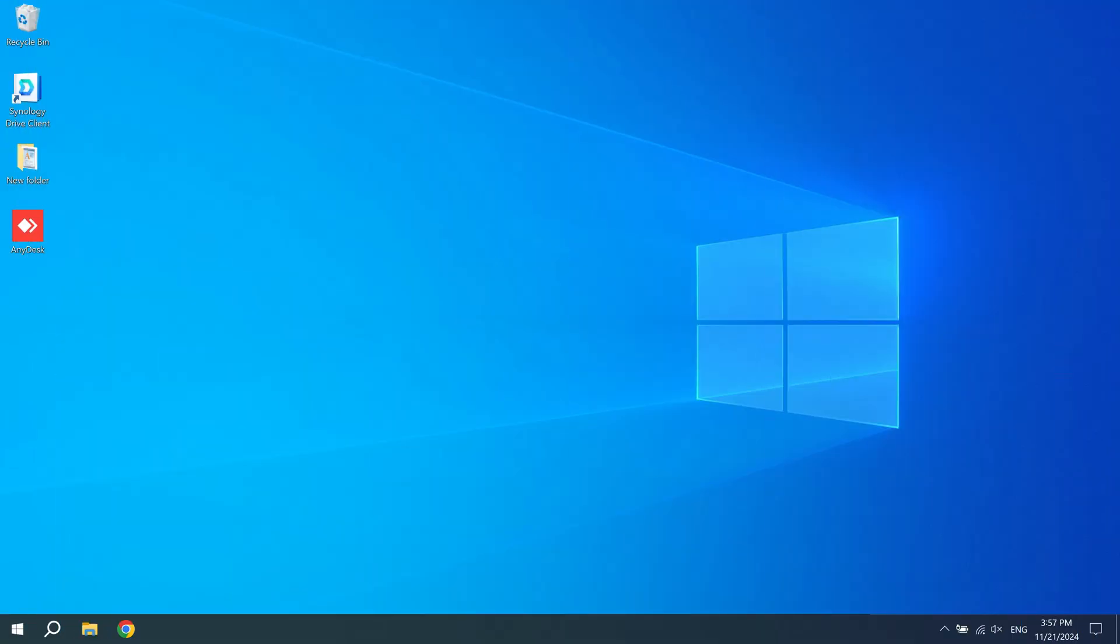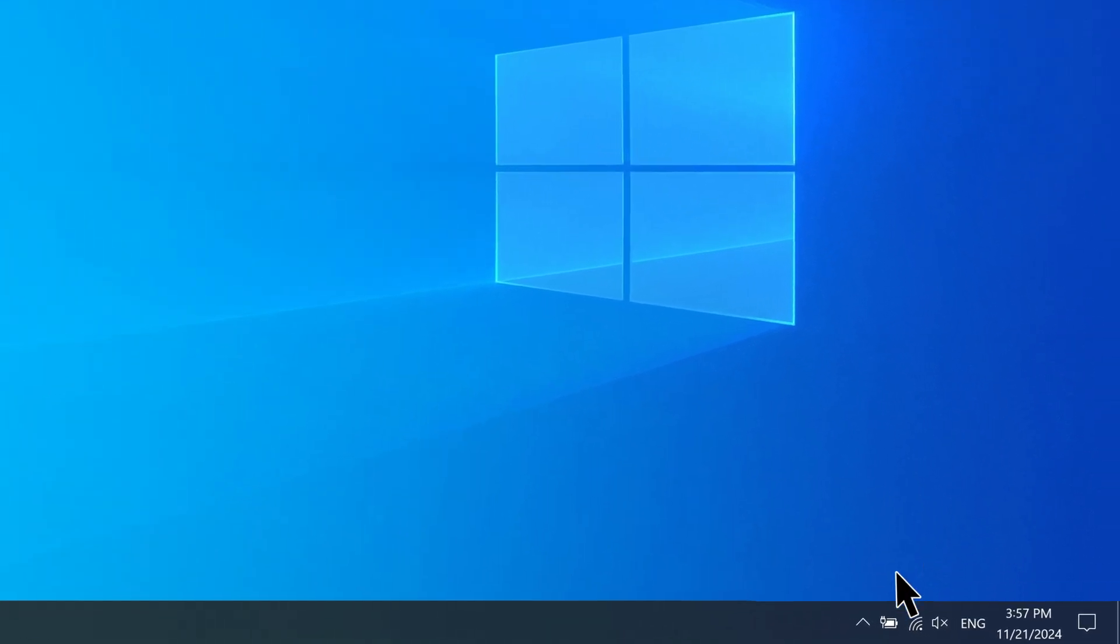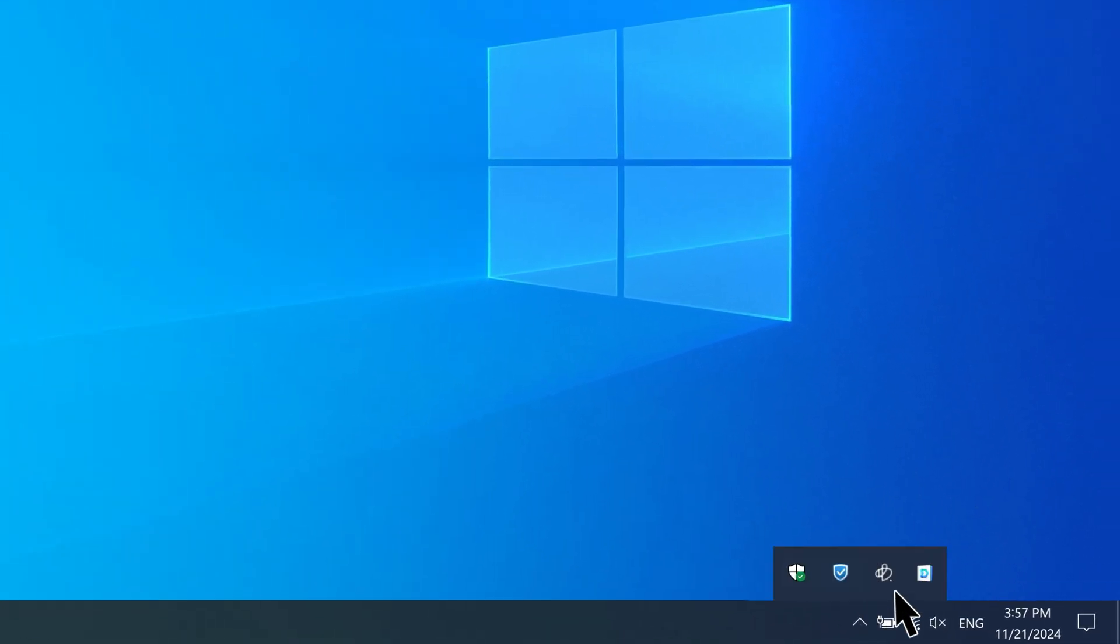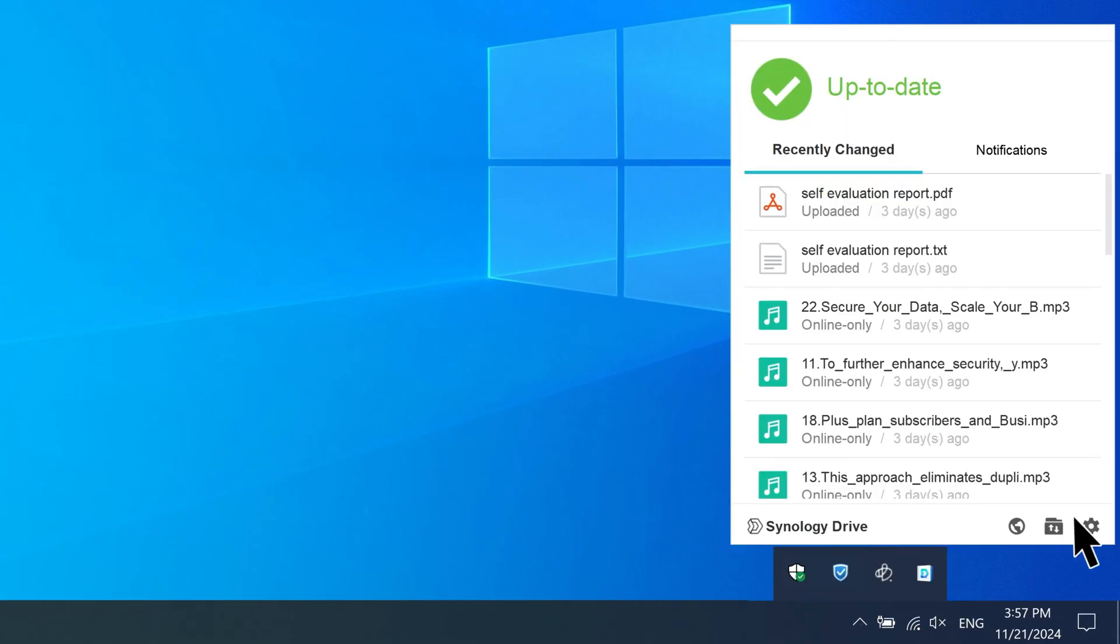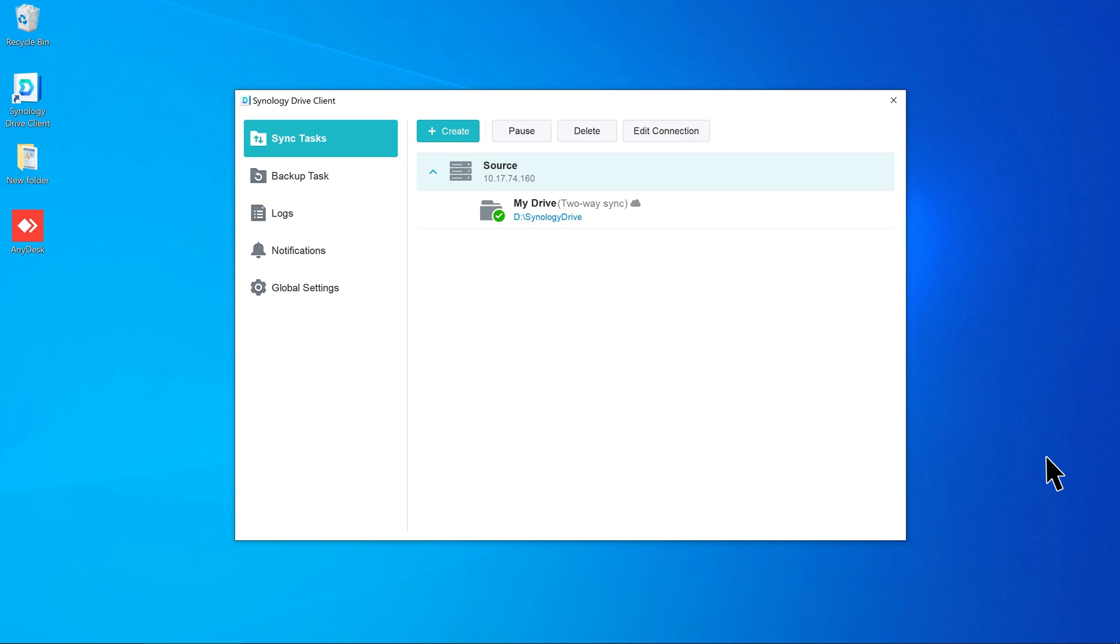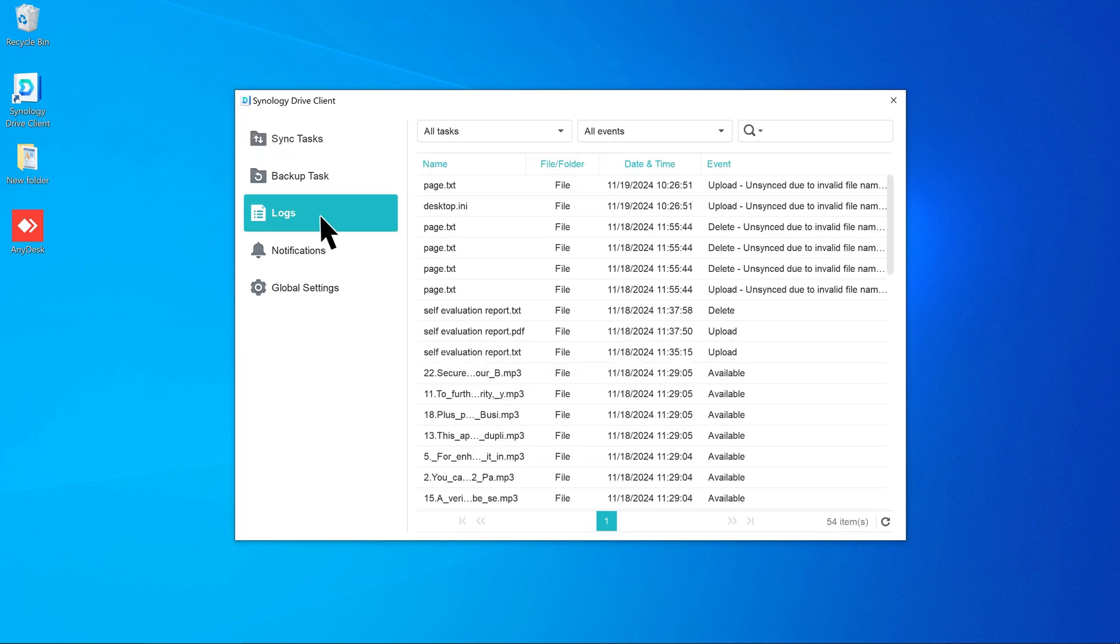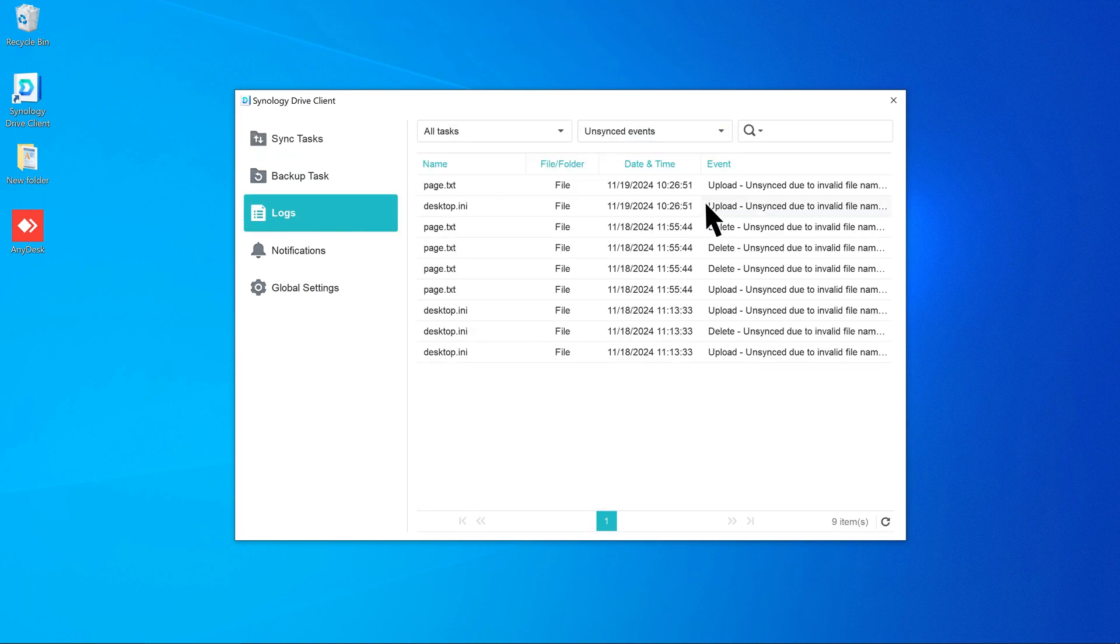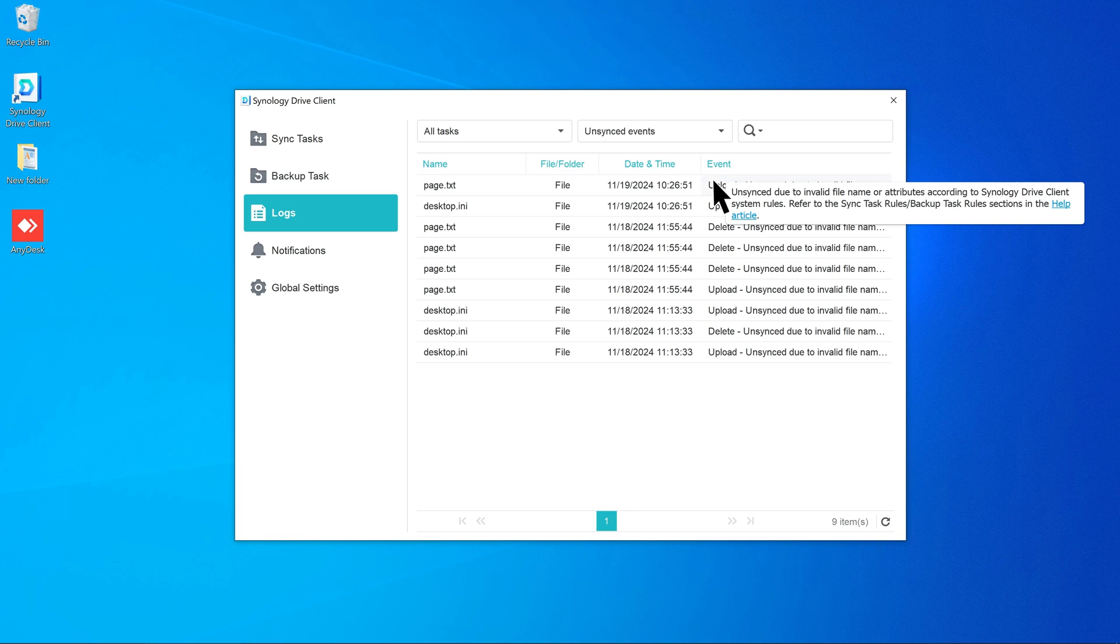Open Synology Drive client on your computer. Click Settings, go to Logs, and select Unsynced Events. Hover over a specific event to see why the file wasn't synced. There are three common reasons why files might not sync.